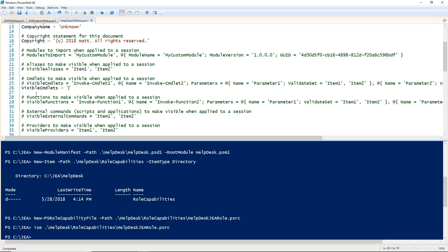For visible cmdlets, I'm going to specify the Get-Service cmdlet. This will give users access to use Get-Service but no other cmdlets. You can also use wildcards here if you want as well. Let's save that file and go back to our setup script.